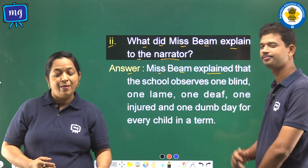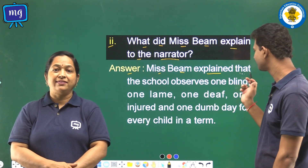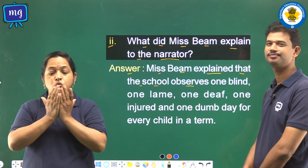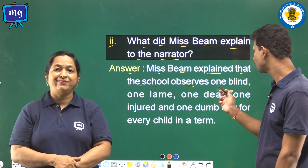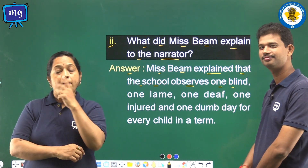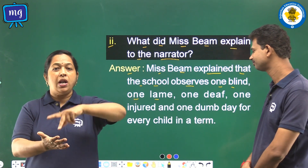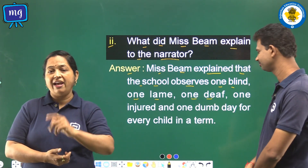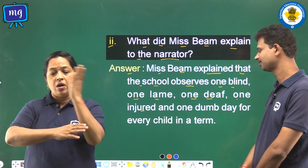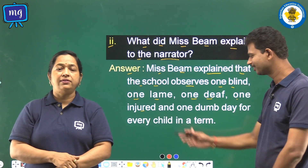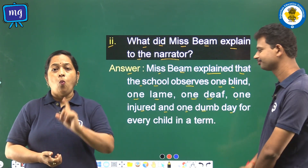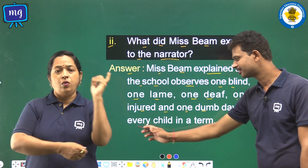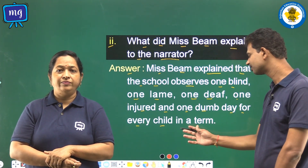Second: what did Miss Beam explain to the narrator? The answer is: Miss Beam explained that the school observes one blind day, one lame day, one deaf day, and one dumb day as a special day for every child in a term.